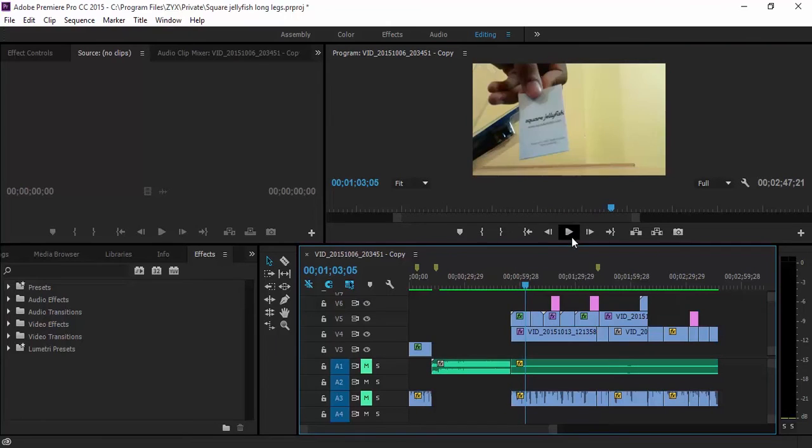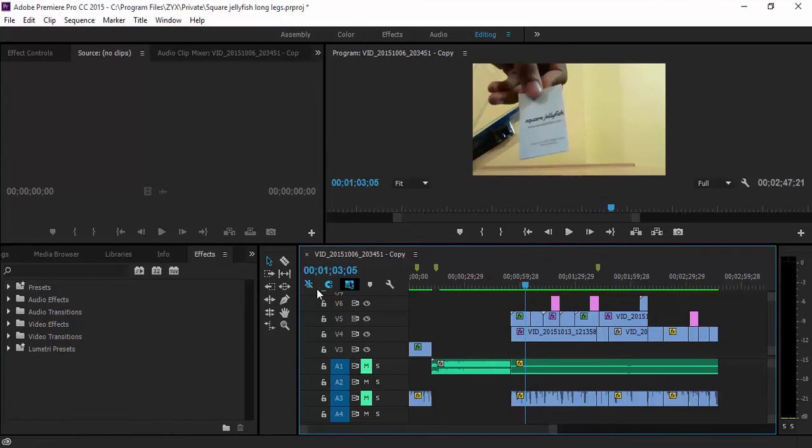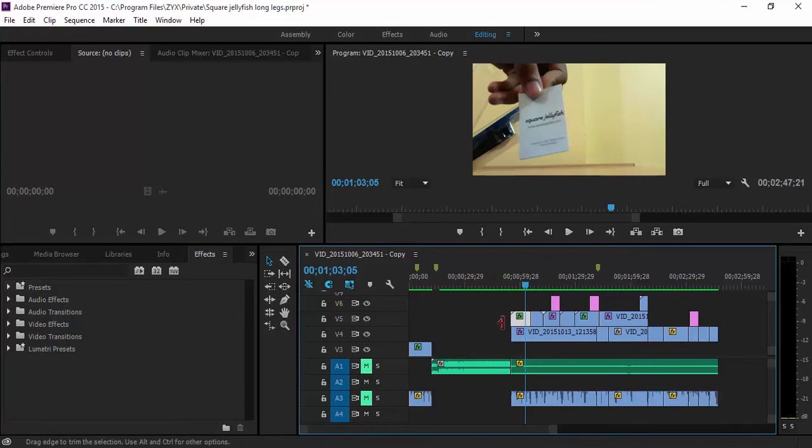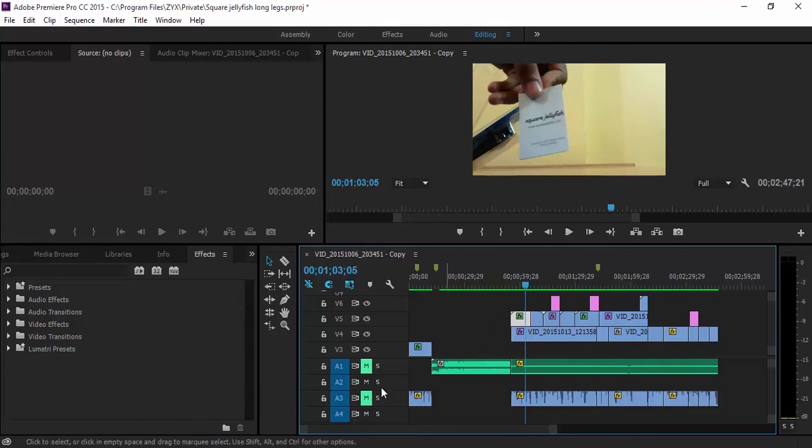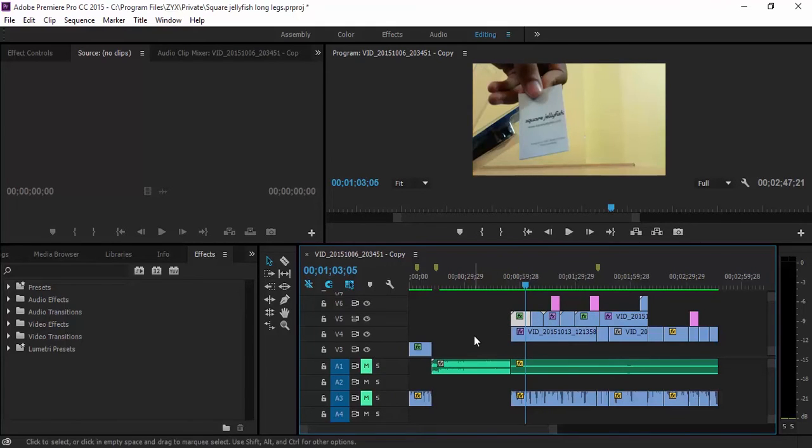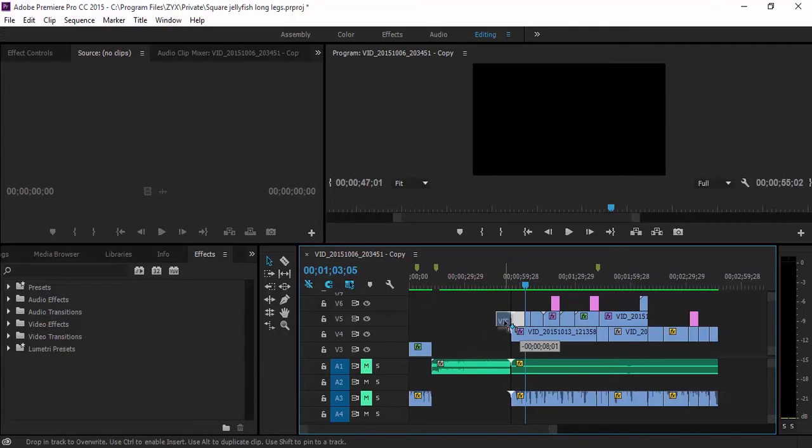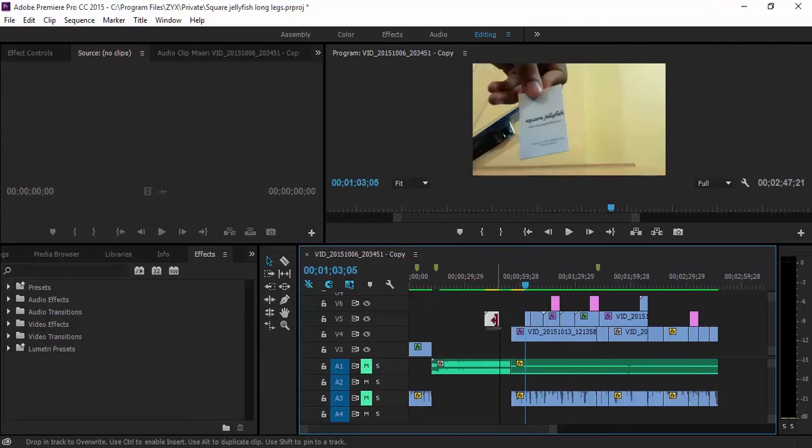All you do is stop there, select your clip—which one you want, whether it's this or this. I have around two clips, one over the other. Just hit Ctrl+K and you see your clip gets separated.